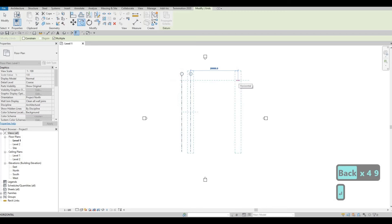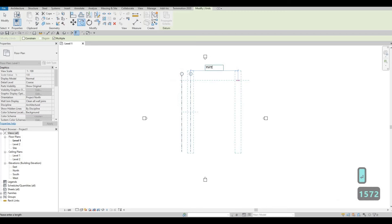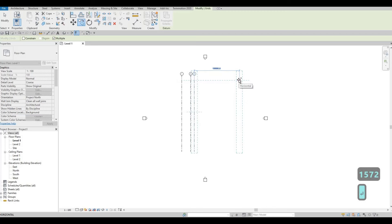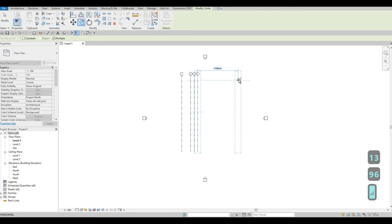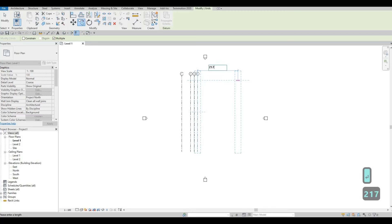So here I'm going to type in 3728.77 — or we could just round it to 29. After that, 1572. Then 1396. And then 2170. So we have our vertical grid lines — grids one to five.